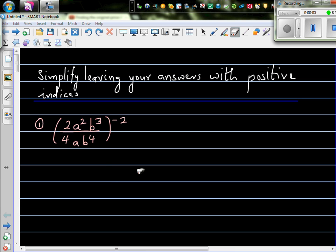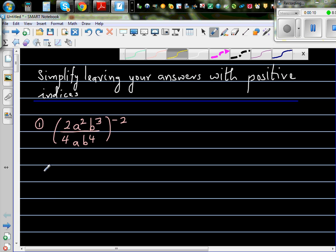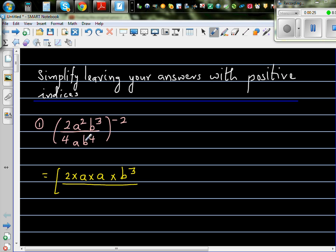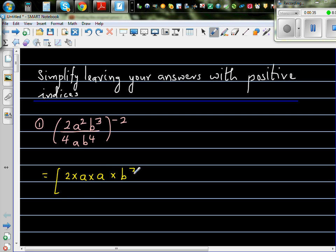Let's simplify this algebraic expression and we want to leave our answer with positive indices. We have a negative index, so let's simplify inside the bracket. Inside the bracket I can write this as 2 times a squared, a times a times b cubed. I'll write b cubed over this. 4 I can write as 2 times 2, times a times b cubed over 4.